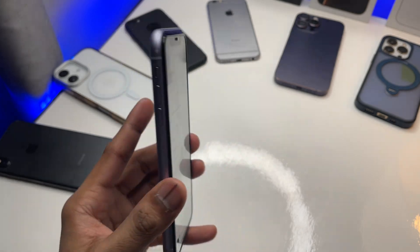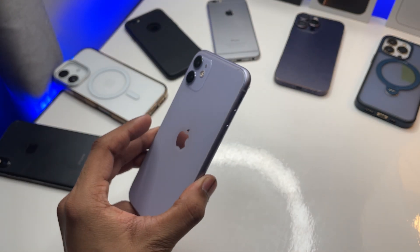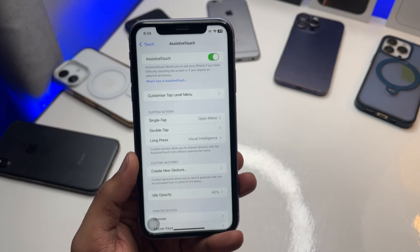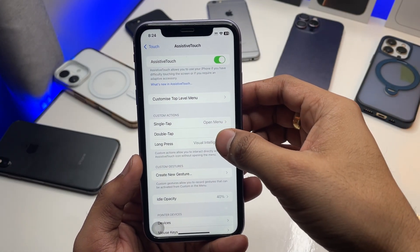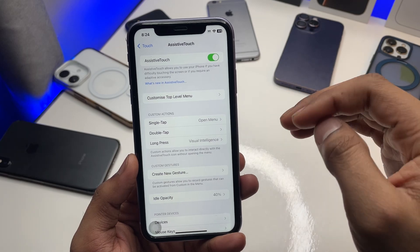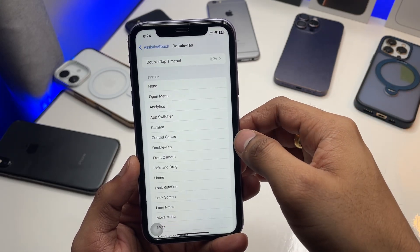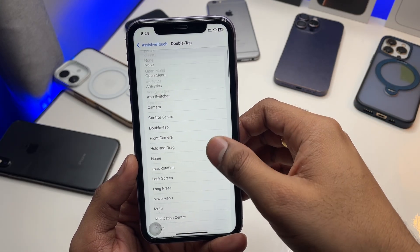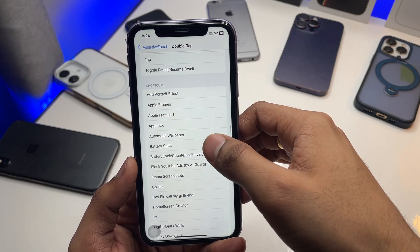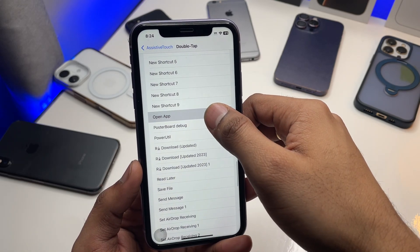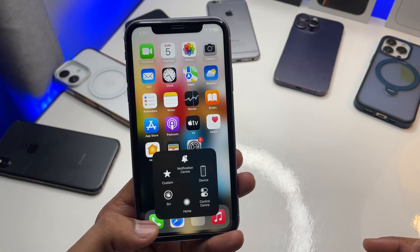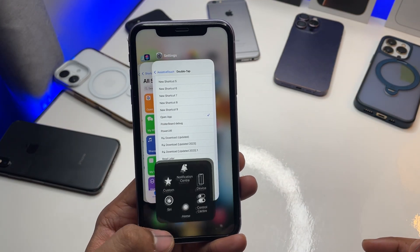You can also set it on back tap if you like, but I'll choose Assistive Touch because I might accidentally press the back twice and open visual intelligence when I don't want that. Click on either Long Press or Double Tap — it's totally up to you. I'll go with Double Press. Swipe down to Shortcuts and choose 'Open App'.